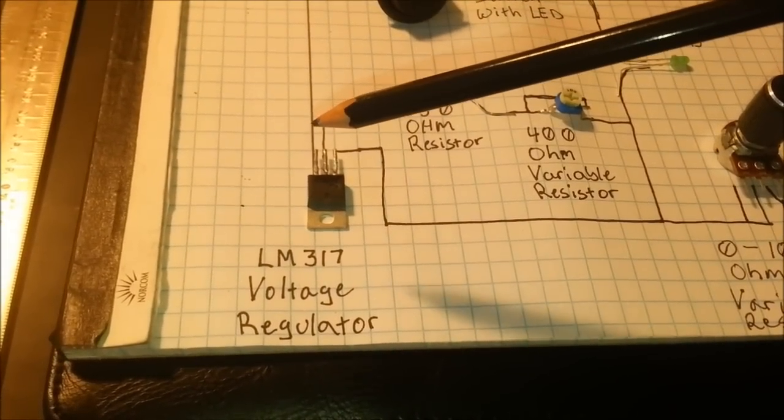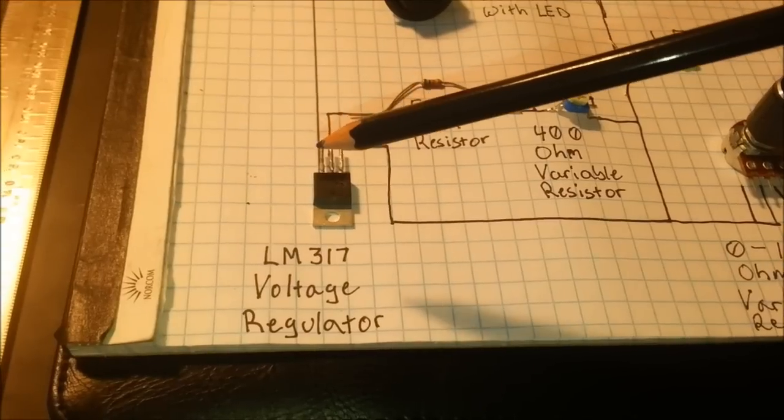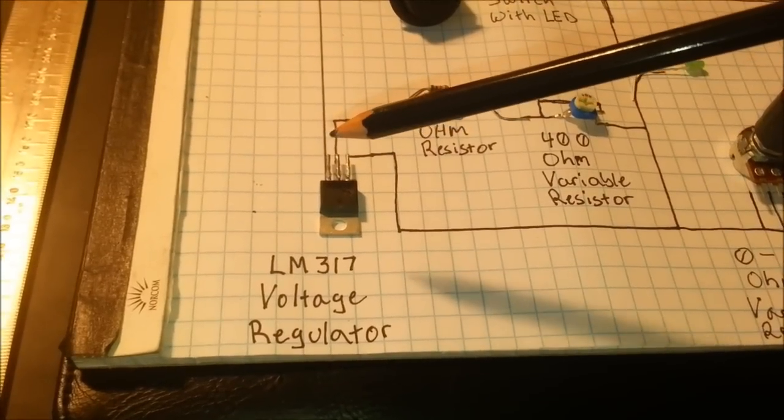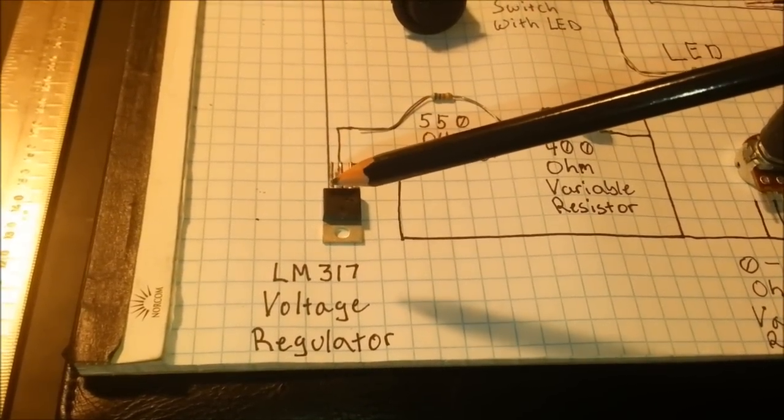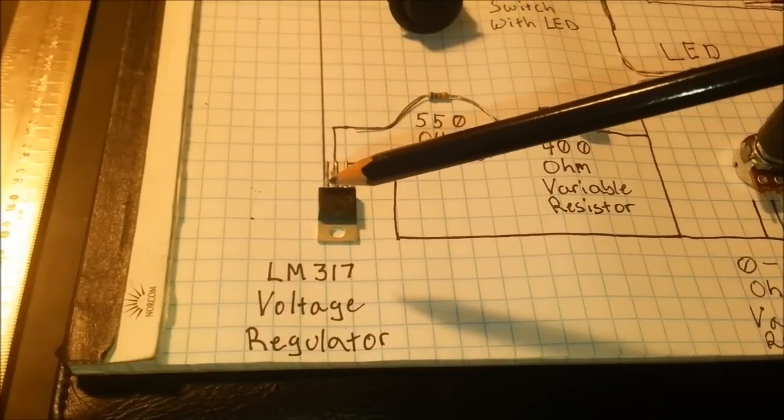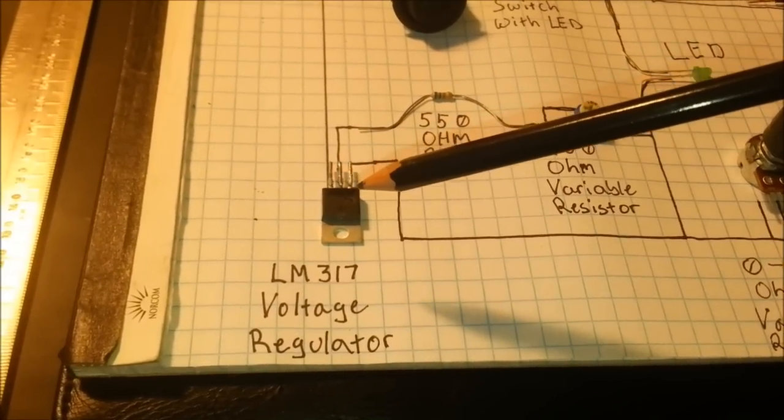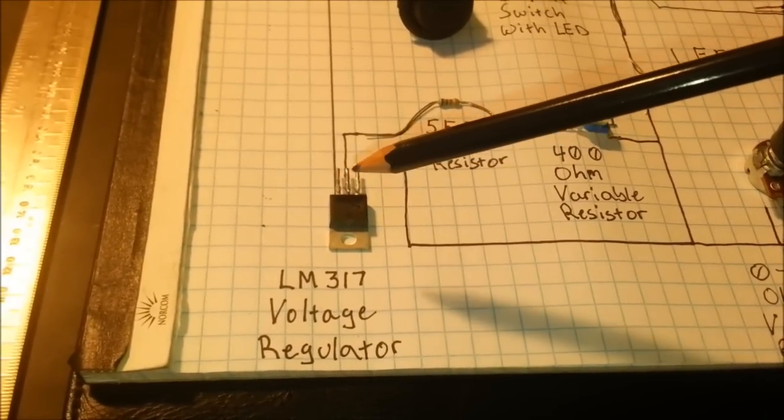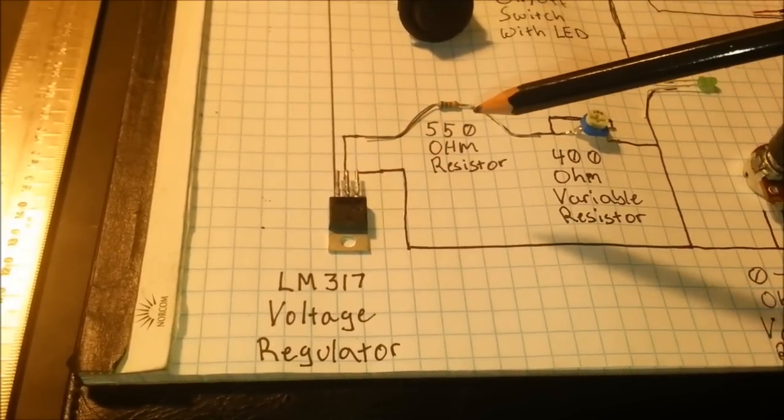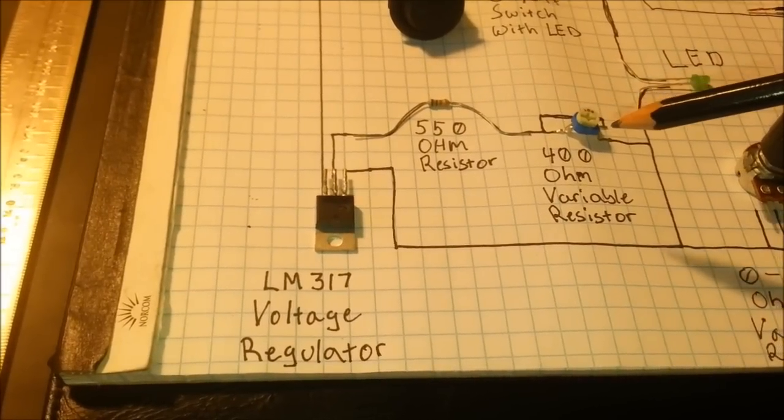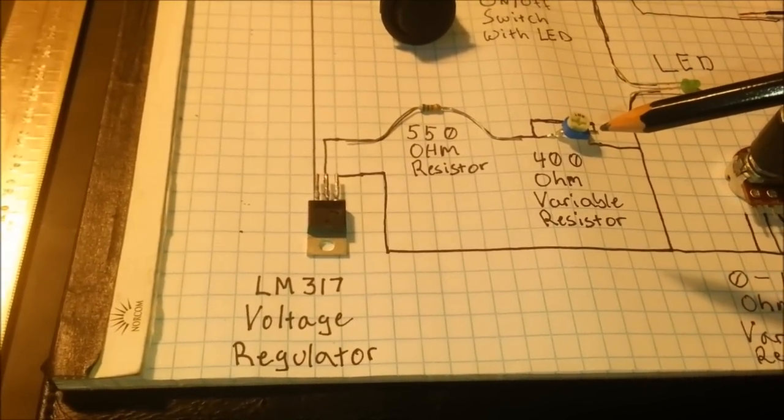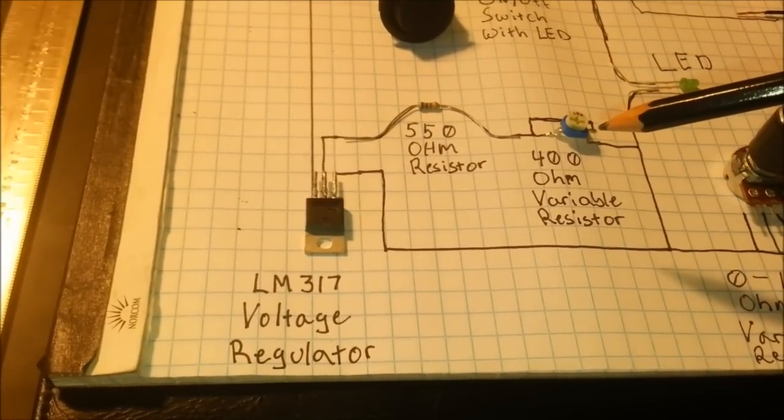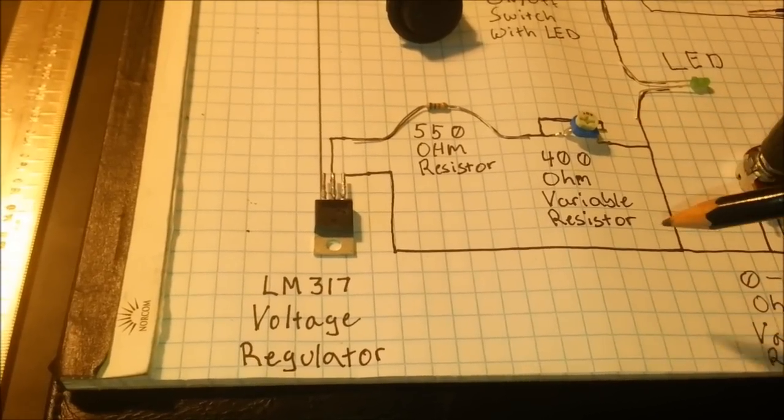So then you come down to your LM317 voltage regulator, which we're going to make it into a current regulator. Power goes into pin 3. I've got it upside down, so that's actually pin 3 right there. In the middle pin you're going to use a 550 ohm resistor, and then you're going to go to a 400 ohm variable resistor. You're going to use that to set your current.